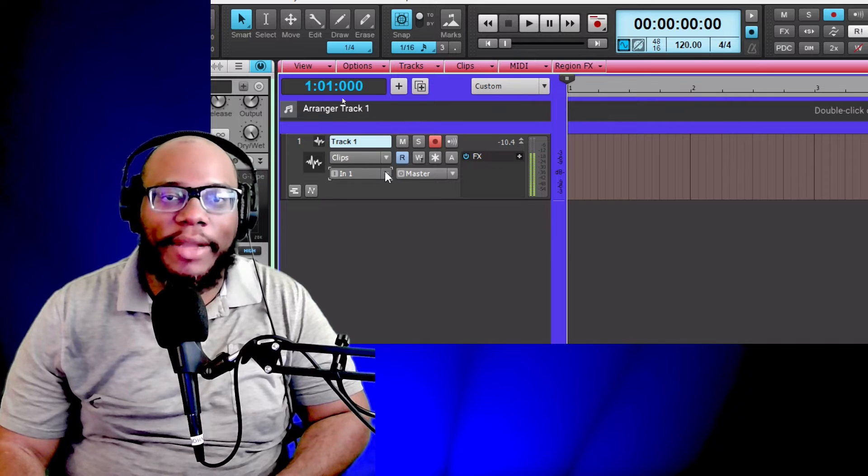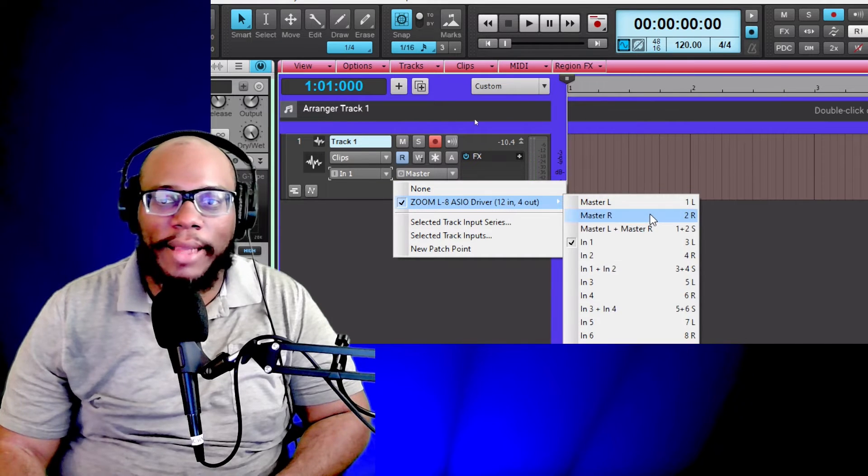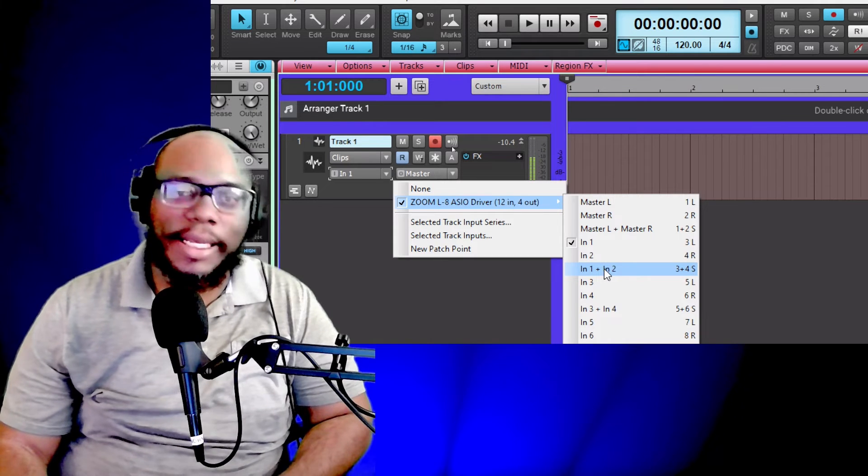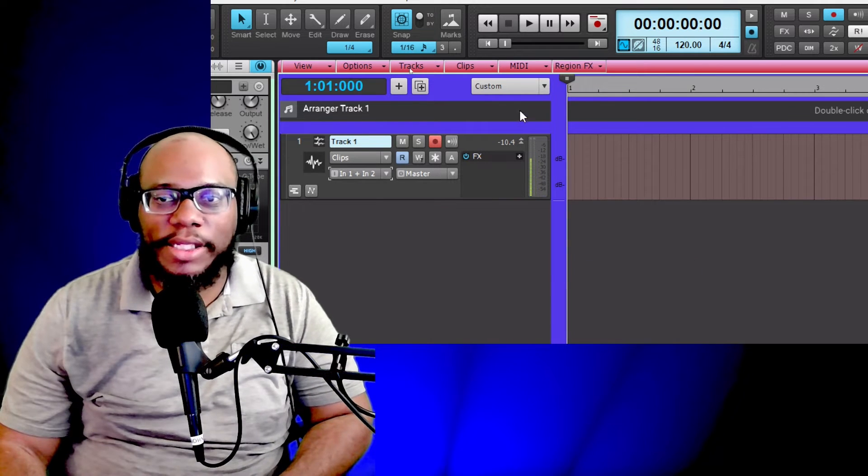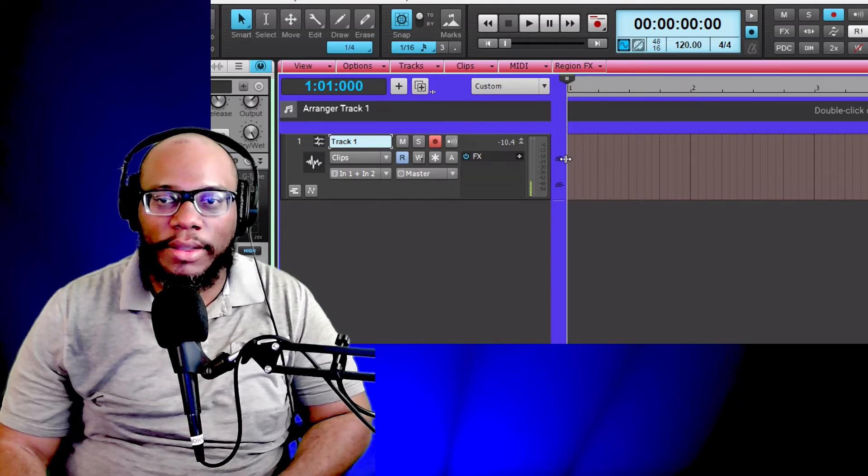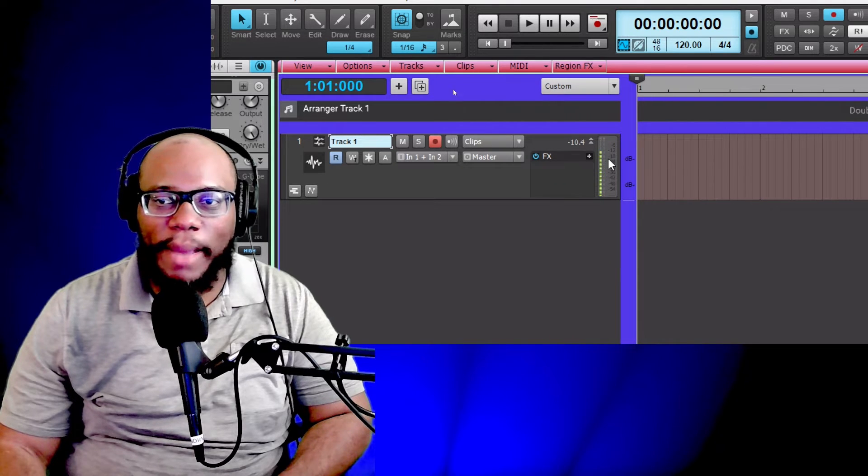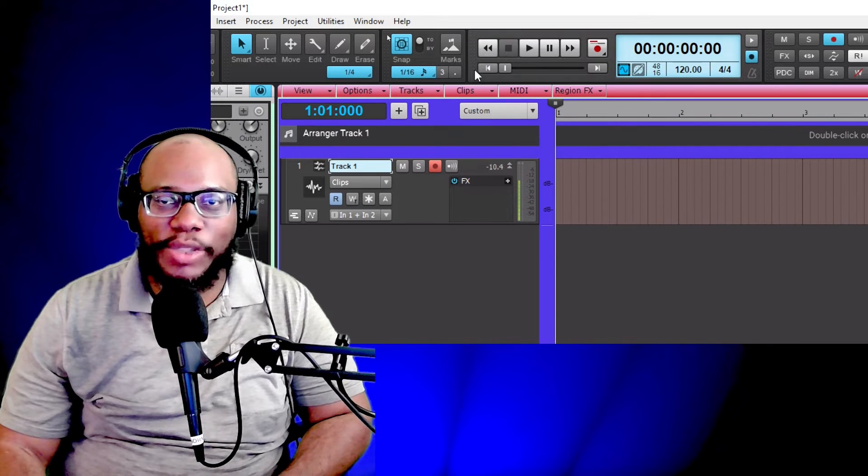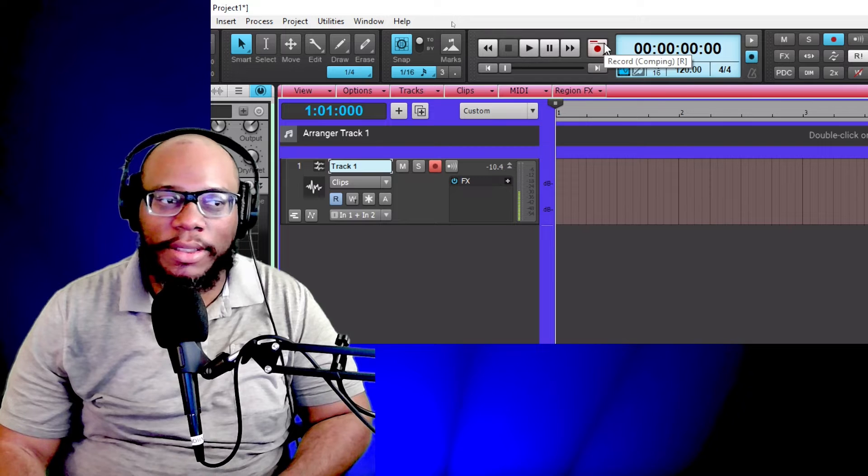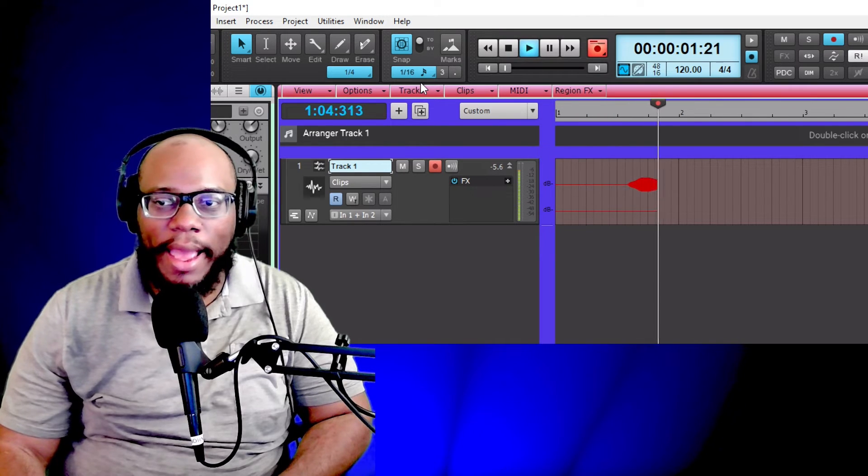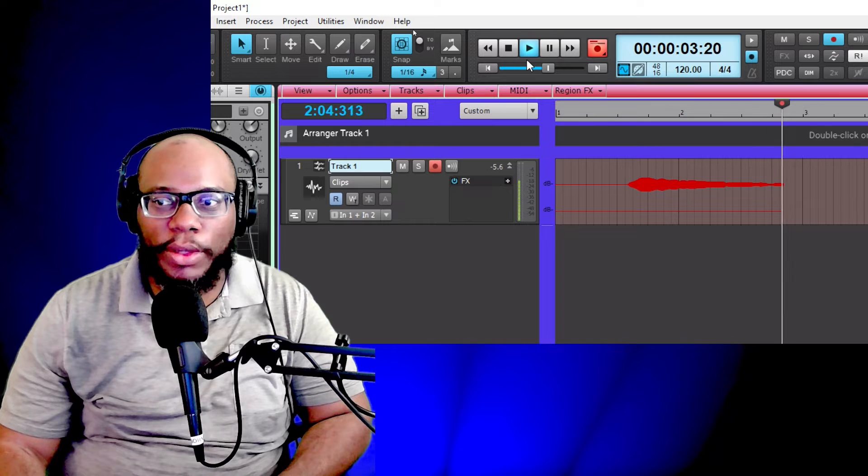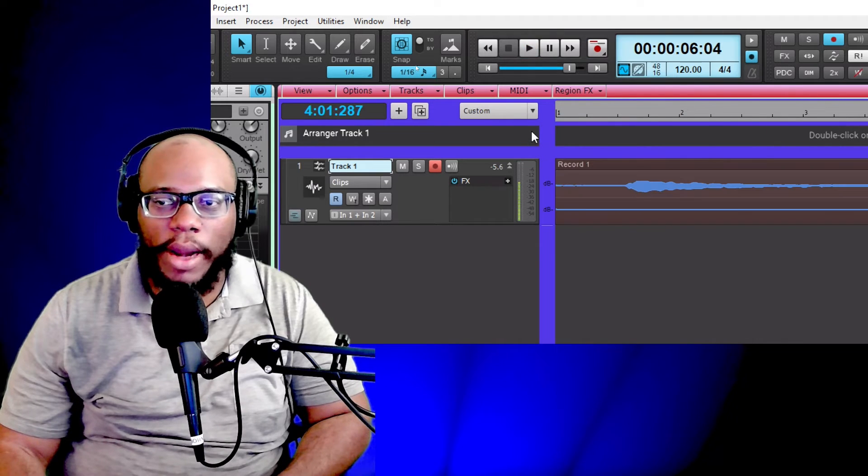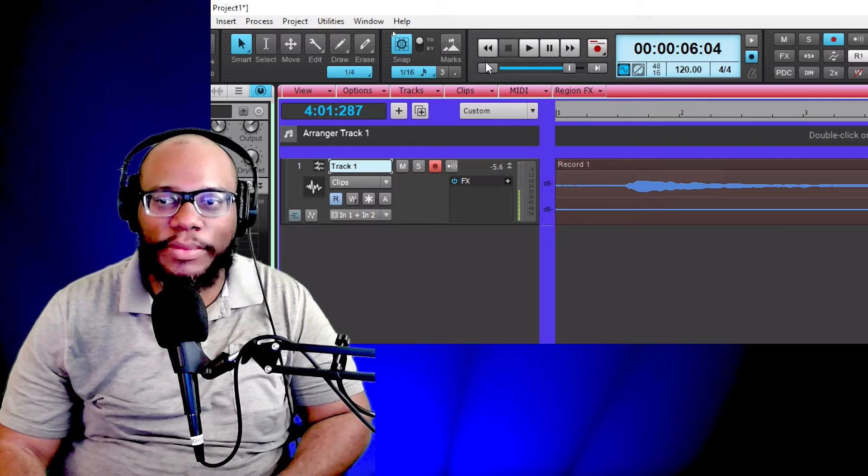And you're still going to get both sides. Now, if I go to a stereo channel like this, input one plus input two, this is what's going to happen. It's going to start recording, and I'm going to have that signal only on one side. So you're going to notice that it's only on one side.